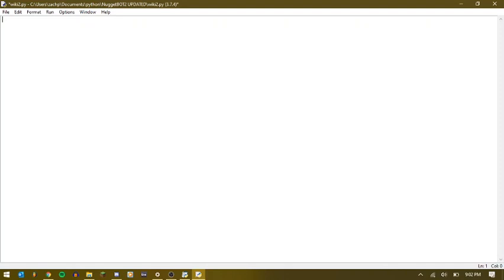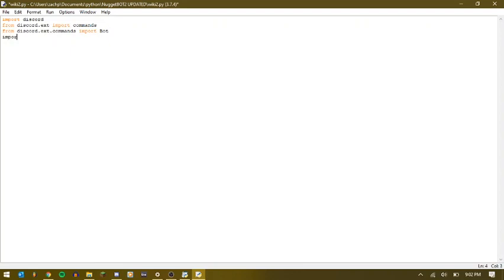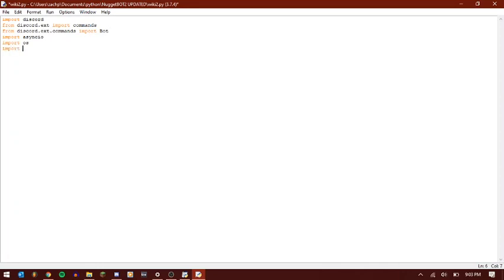So from here, we just need to do our basic bot setup since this is an entirely new .py file. I'm not going to make it a cog just because I want to save that for another video. So I'm going to do import discord. I'm going to do from discord.ext import commands. From discord.ext.commands import bot. Let's do asyncio, os, import datetime, we're going to use datetime for the on ready.